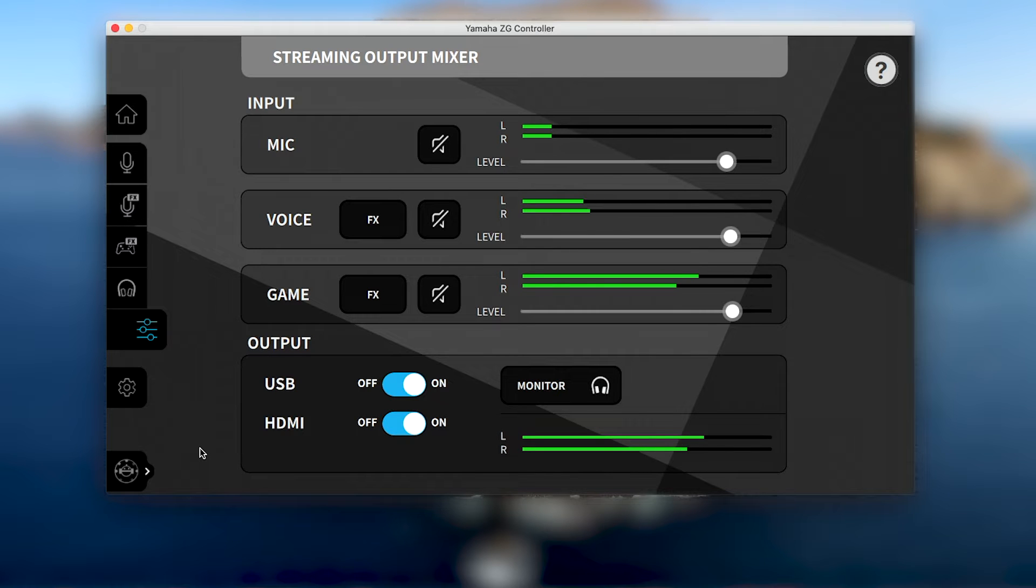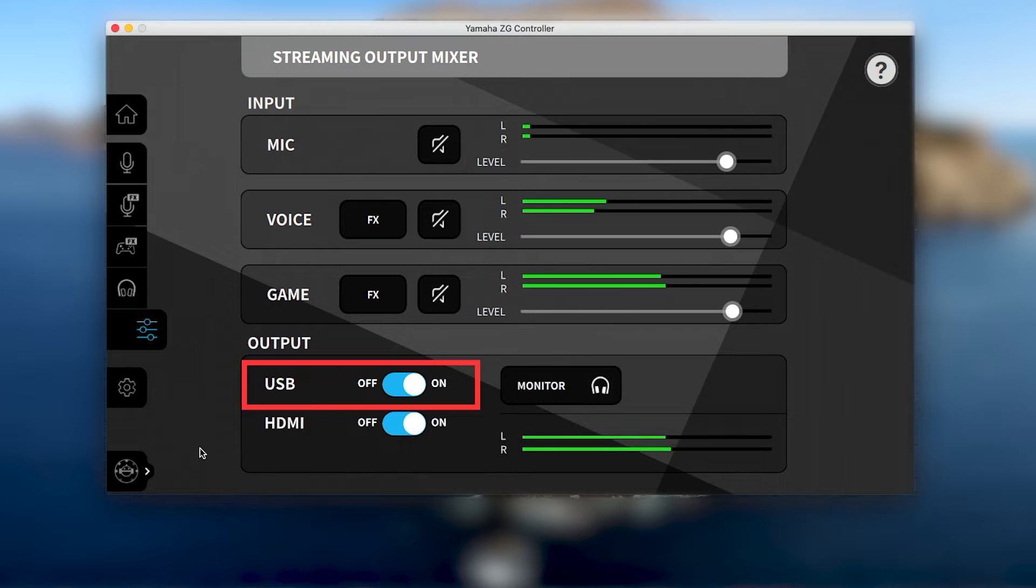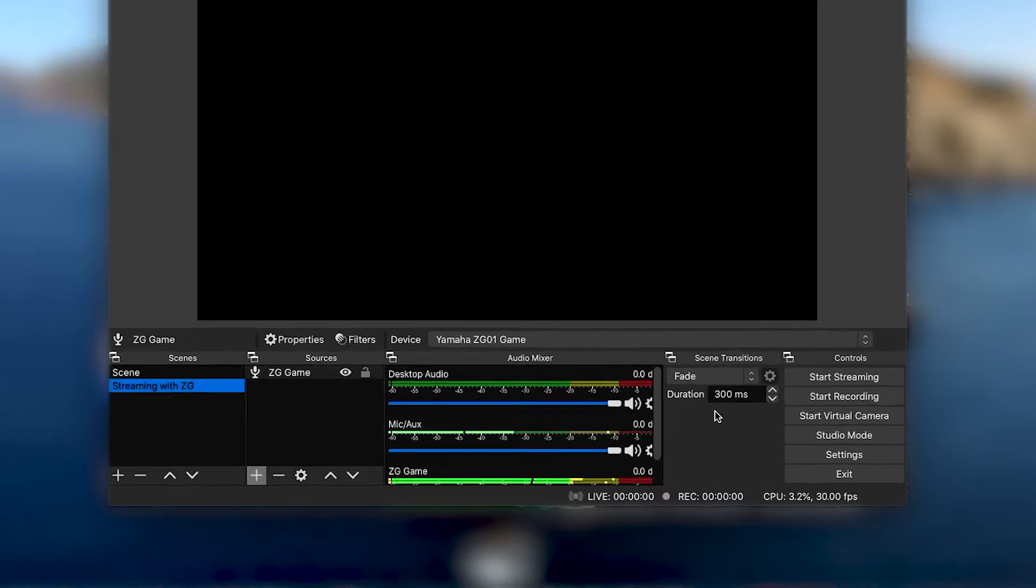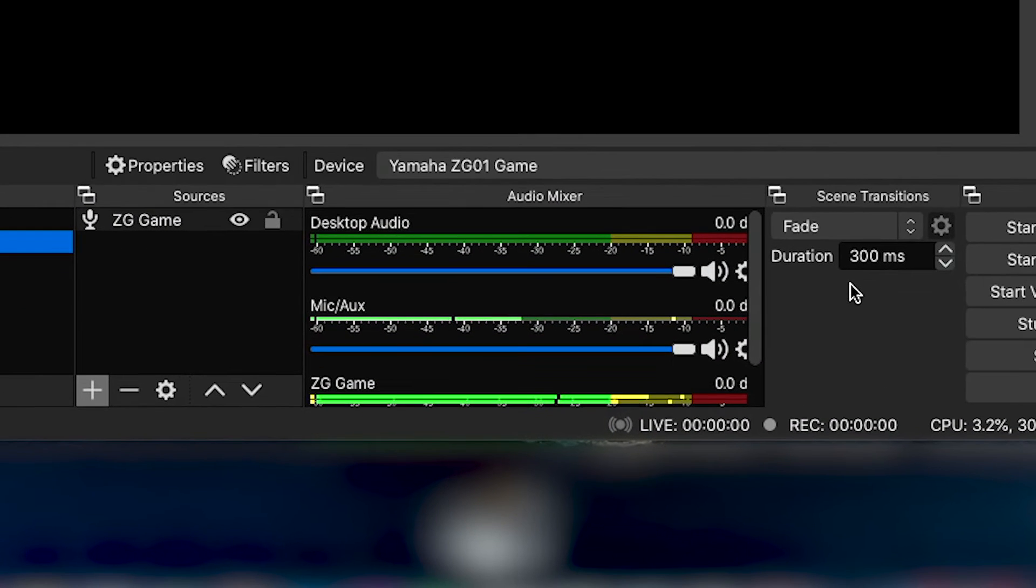And with the ZG controller's USB output turned on, we can see that this one source is now bringing our combined game and voice audio into OBS.